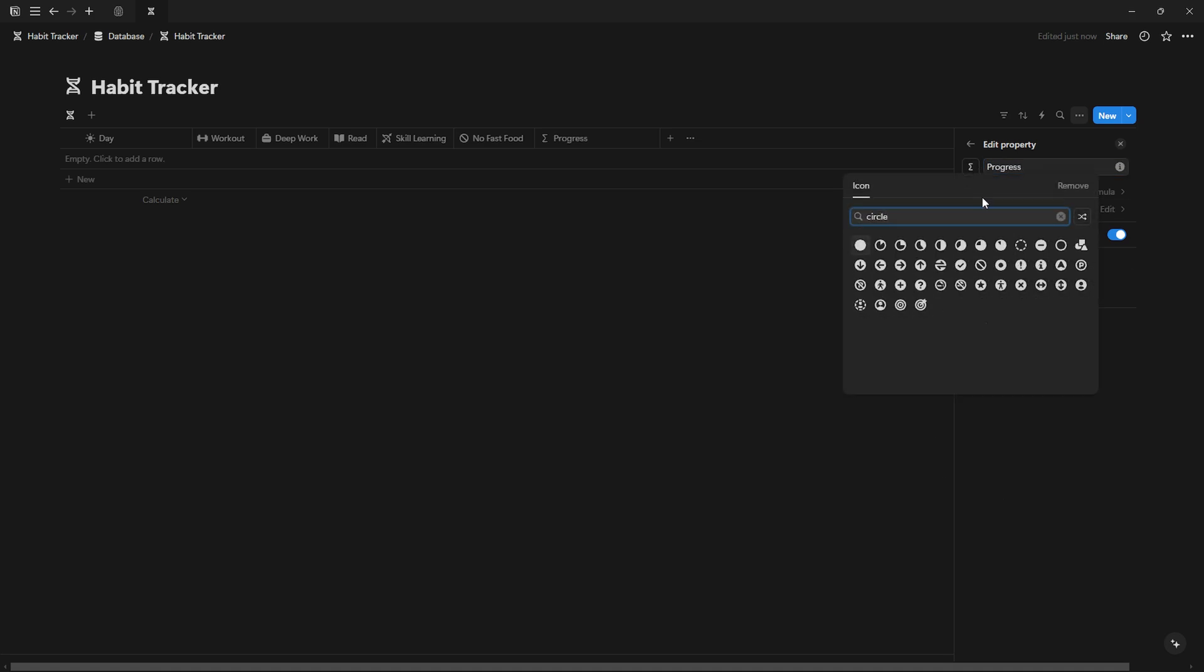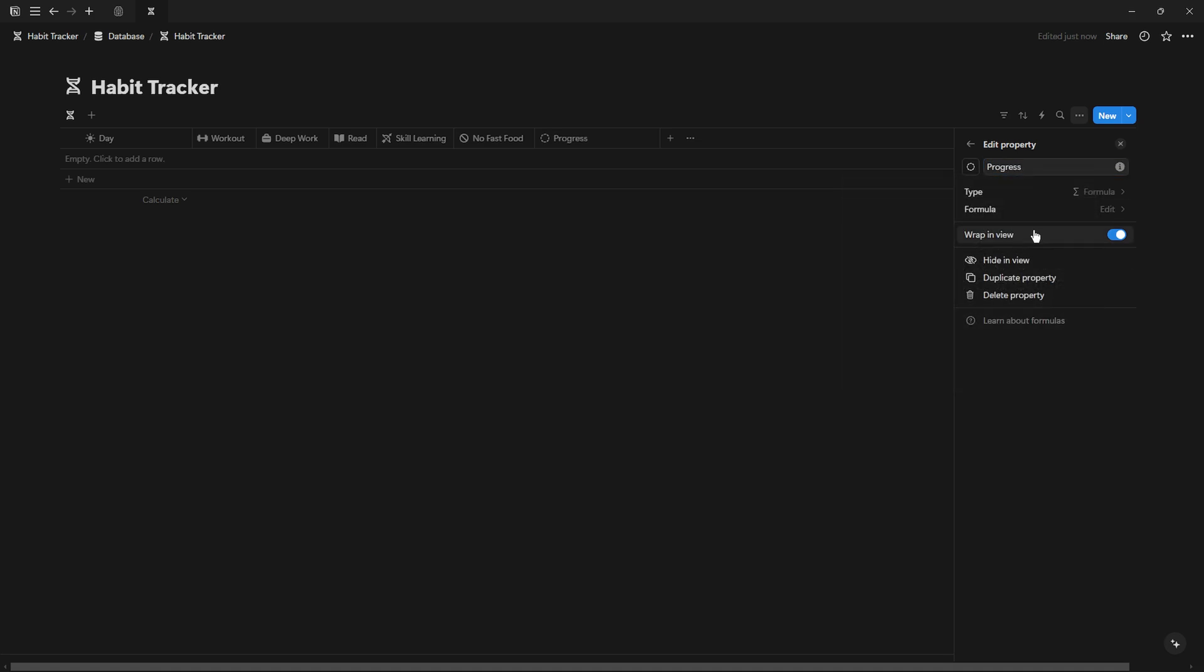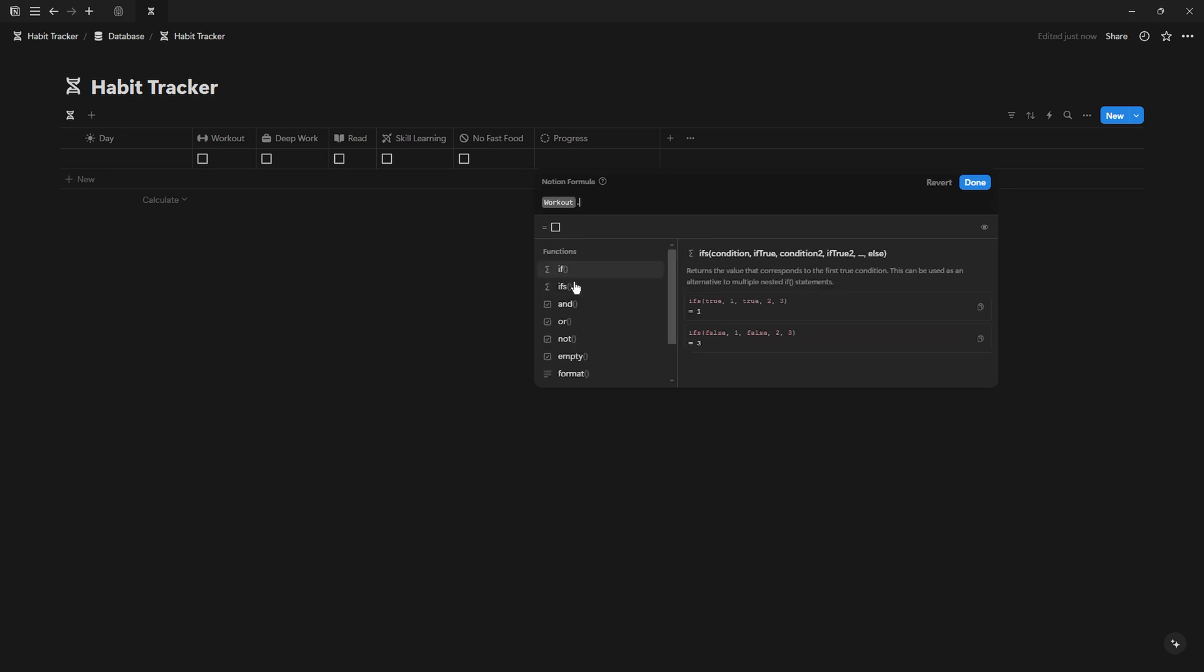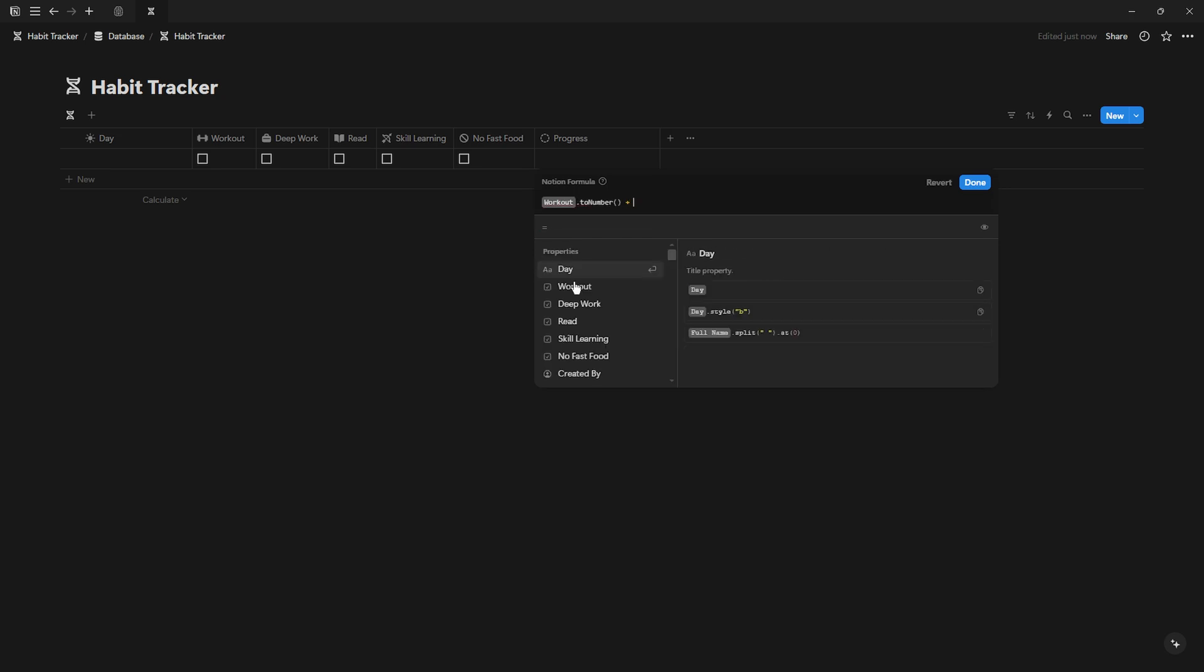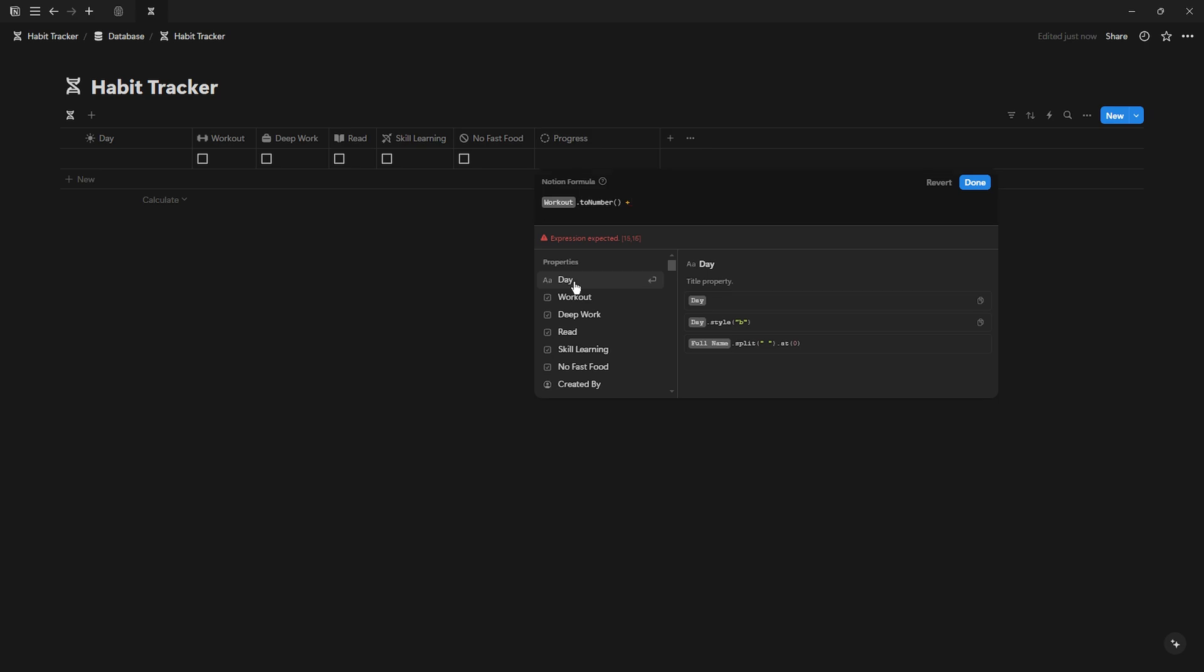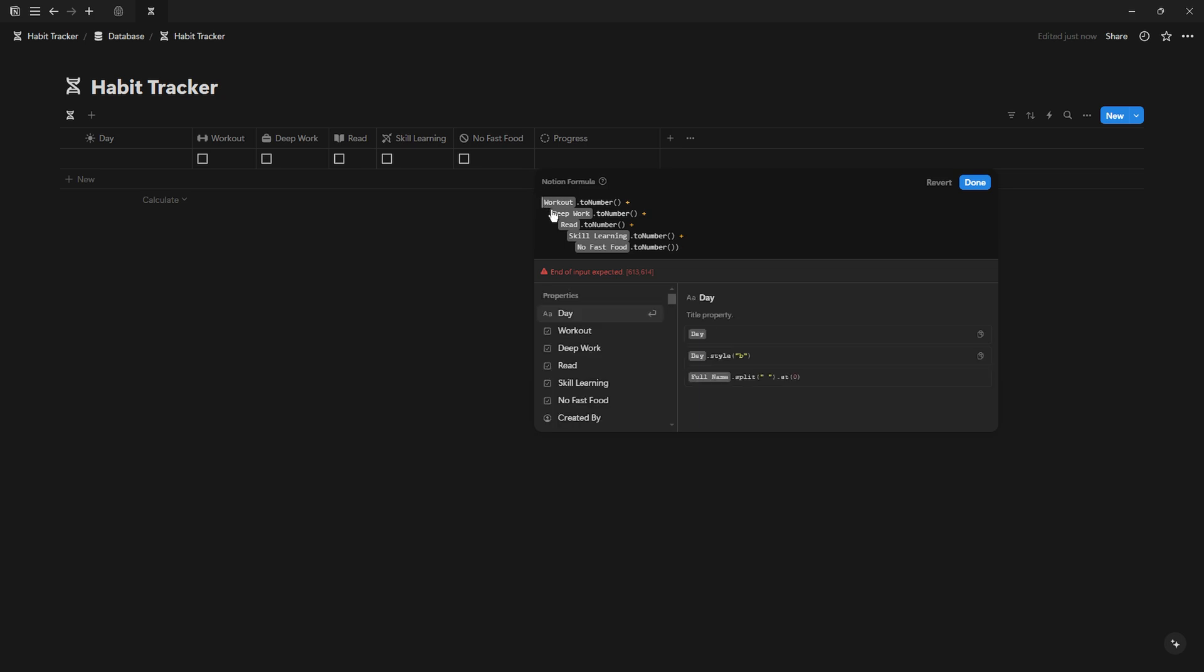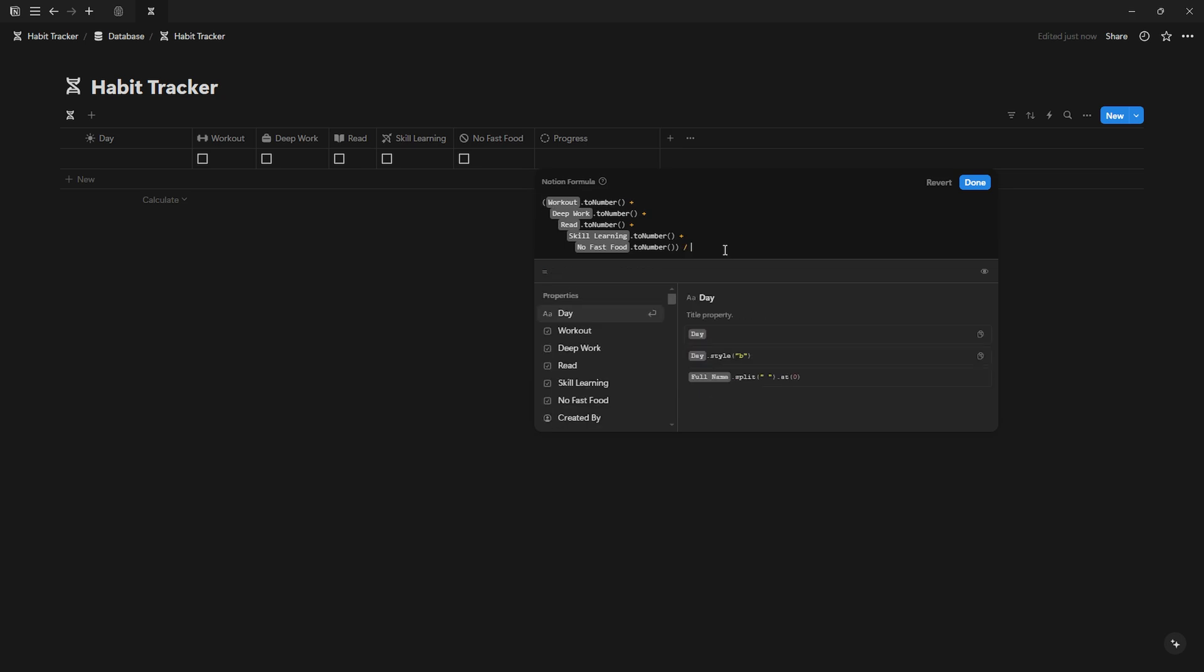Use this formula: First, select your habit and add a toNumber at the end. Then add a plus and do the same for your other habits, and wrap everything in a parenthesis. Then divide the habits by the number of habits you have and wrap it in parenthesis.